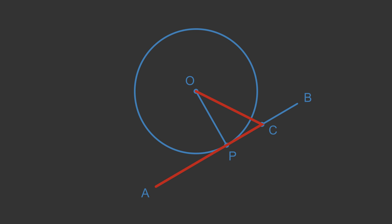Notice that the line OC crosses the circumference. We will call the point of intersection point D.